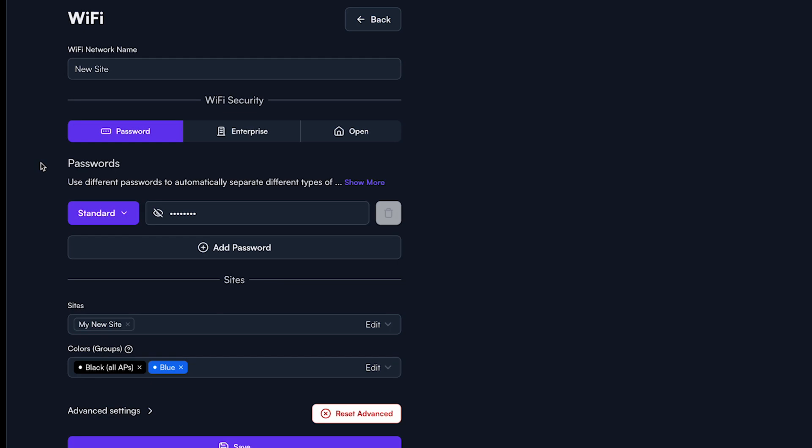Once you enter the SSID you want to set a schedule for, select advanced settings. Scroll down and select the schedule drop-down.